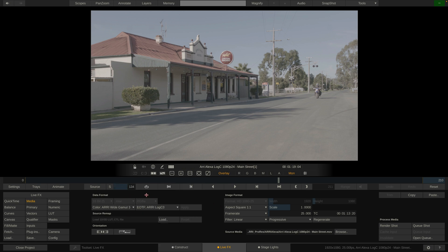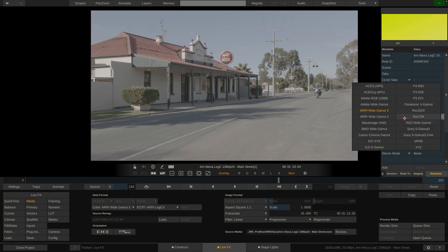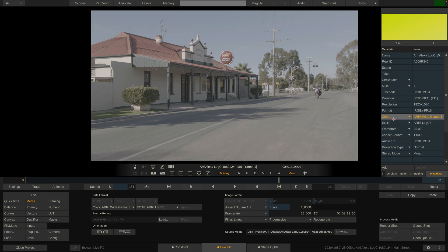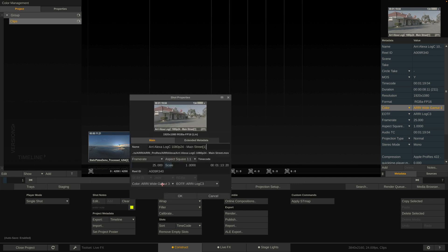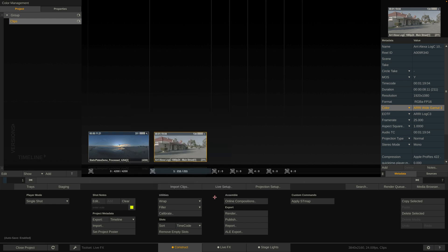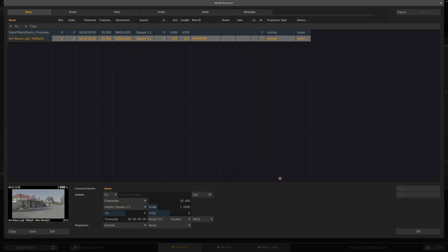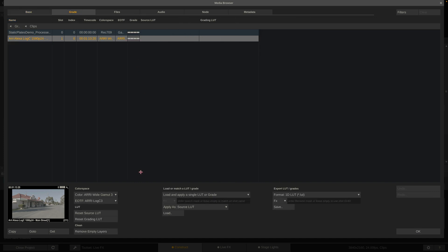However, these drop-downs are there to tell LiveFX — hey, this is not Rec.709, this is actually Arri Wide Gamut 3 and Arri LogC 3. These two drop-downs do not trigger a color space conversion or anything. All they do is tell LiveFX what color space and transfer function the clip is in. These drop-downs are the same in the media menu as they are if you swipe to the right and switch to the metadata stack — the exact same setting just available in a different space. You can also access them in the construct, in the metadata stack, by clicking on the clip name, or via the media browser for batch operations on multiple clips at once.